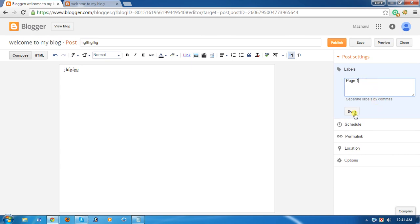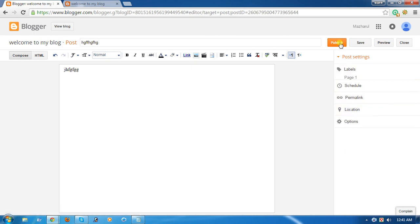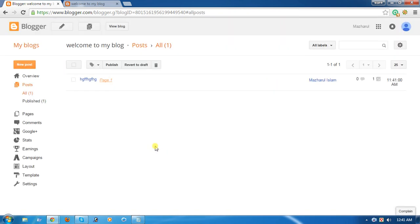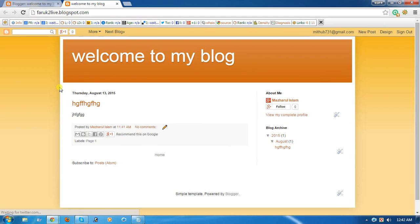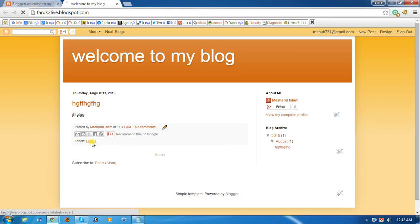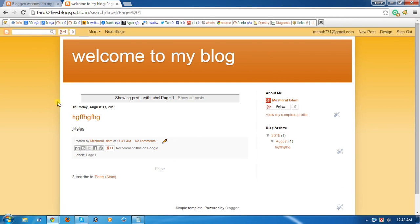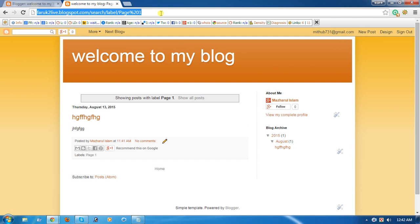Done. Now click Publish. After publishing, click Publish again and copy this URL.